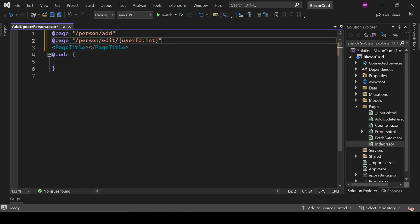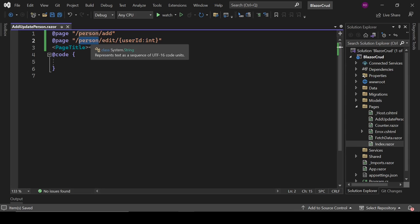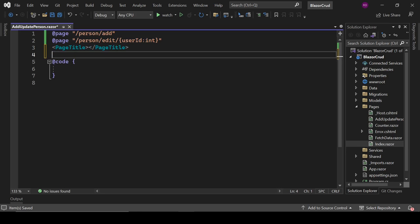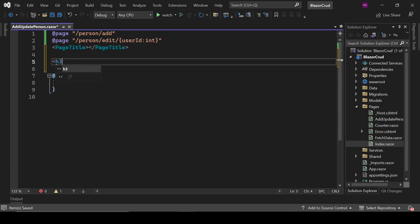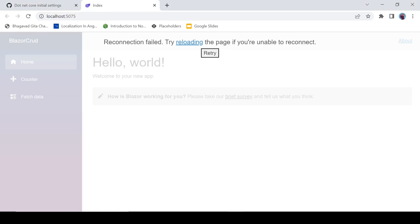We need two routes for this component: 'person/add' and 'person/edit/{UserId:int}'. The edit route will look like 'person/edit/3', meaning we're updating the person with ID 3. The page title will be shown in the browser tab — for example, the Index page shows 'Index' as the page title.